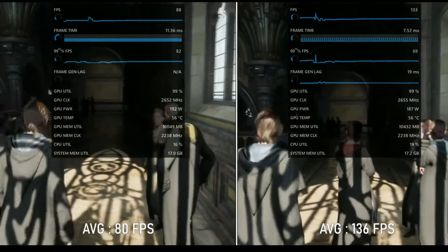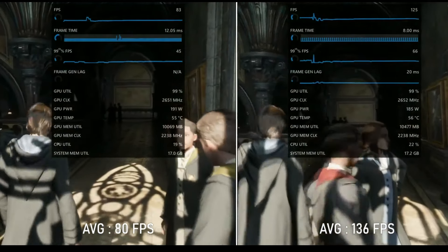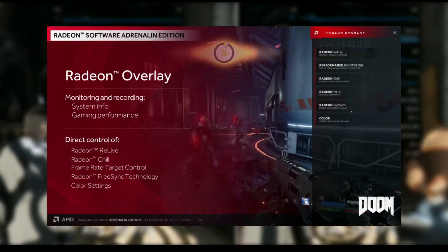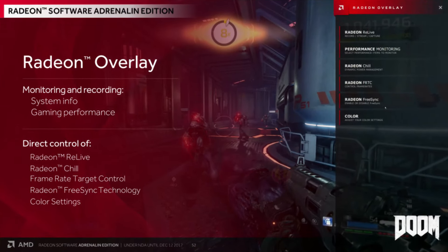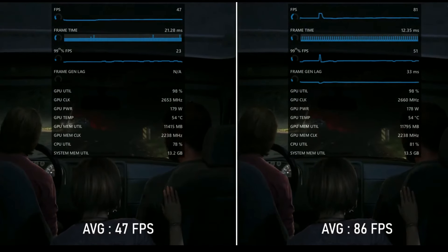Currently, the FPS boost from AFMF can only be monitored using AMD's Adrenaline software overlay. Other monitoring programs will only report the base FPS.